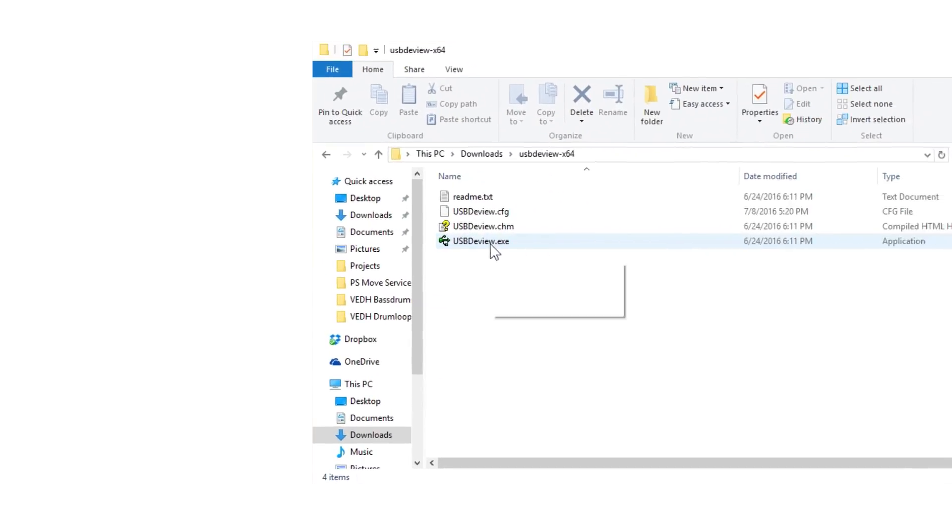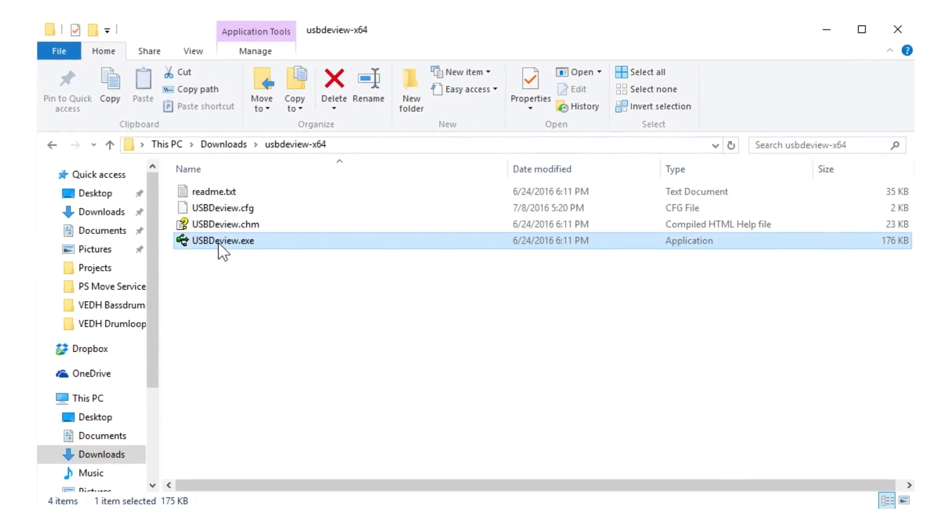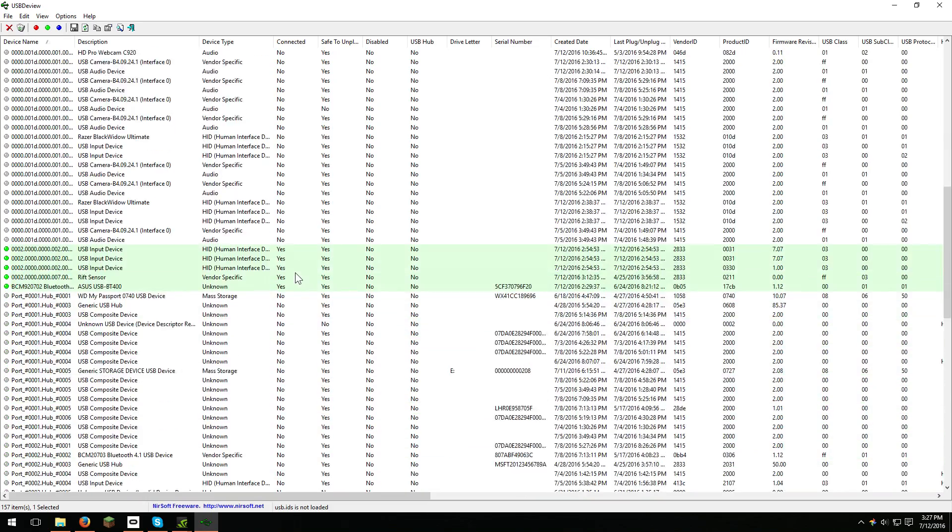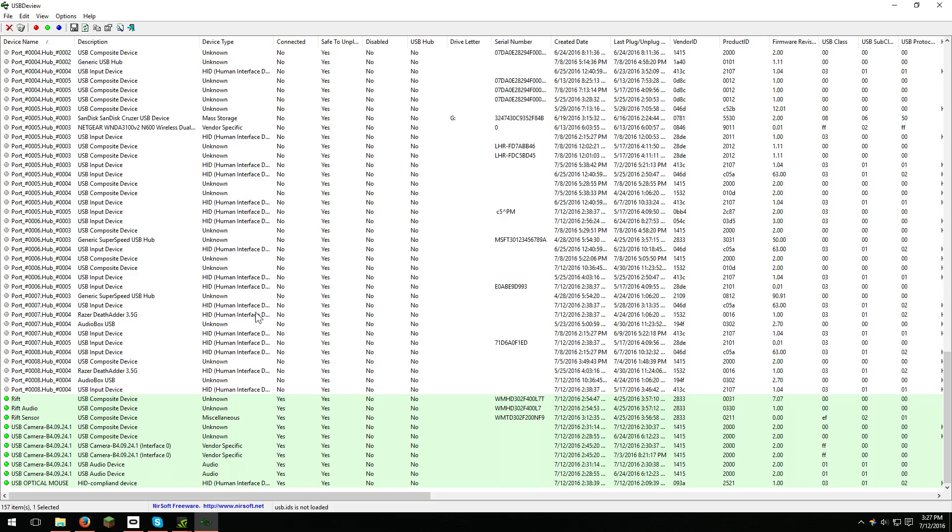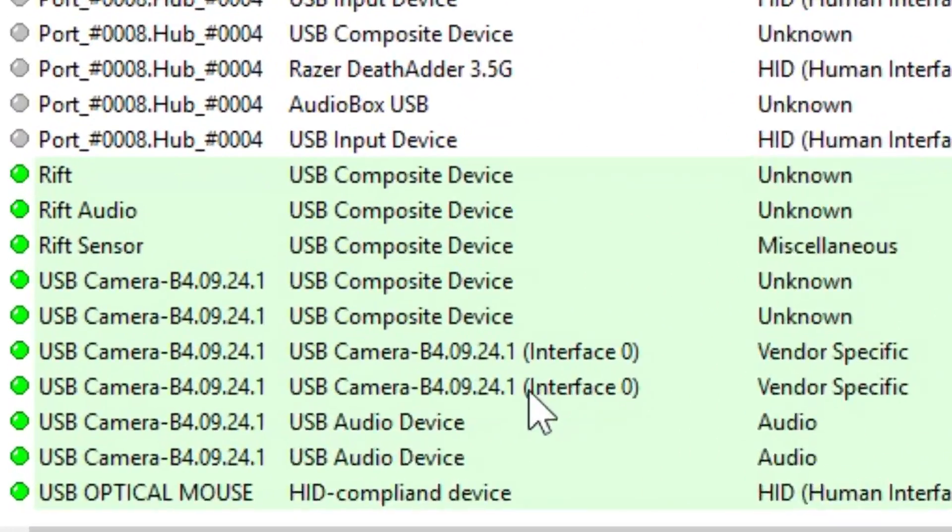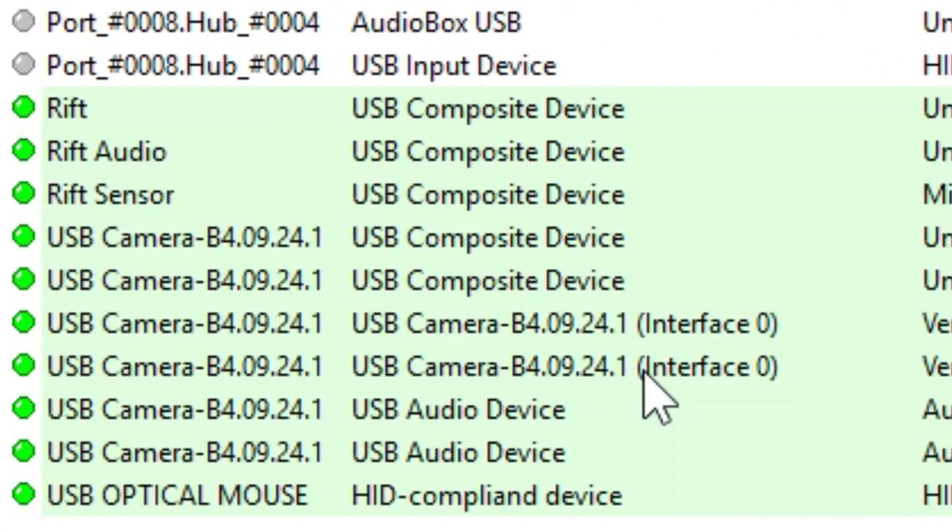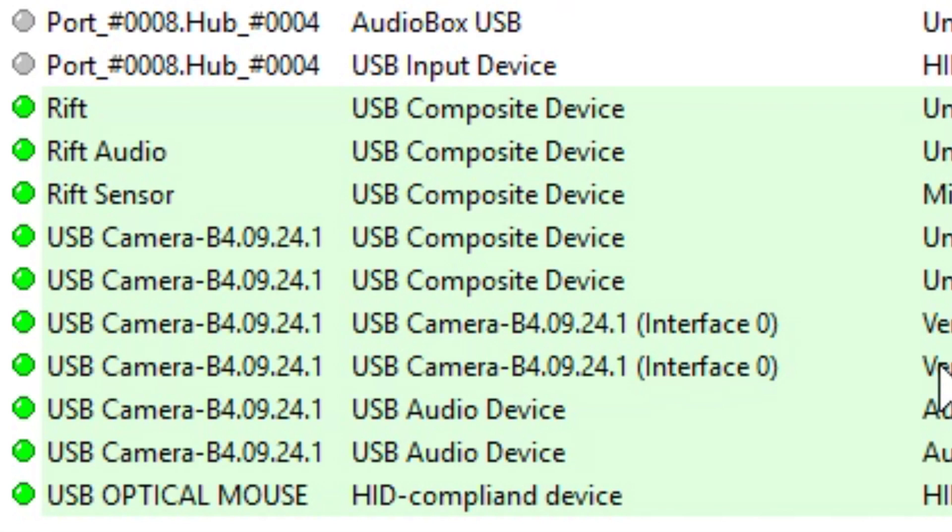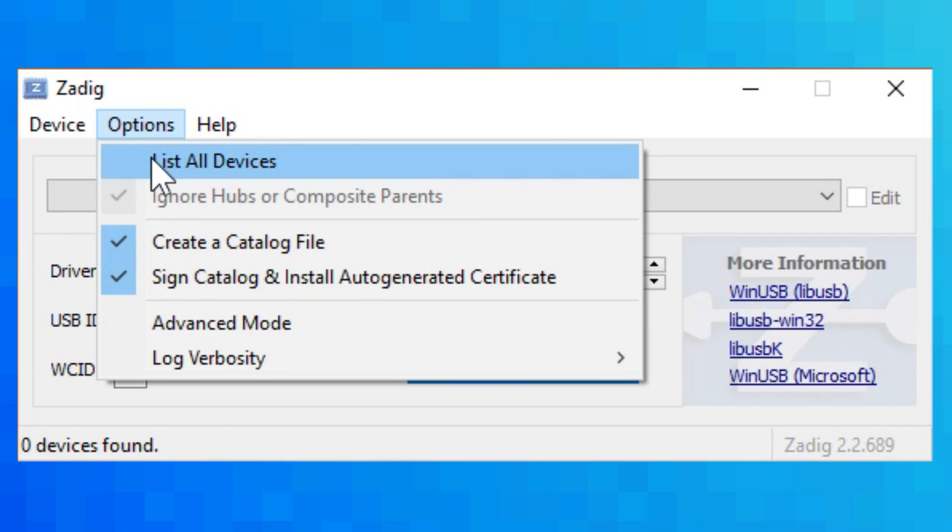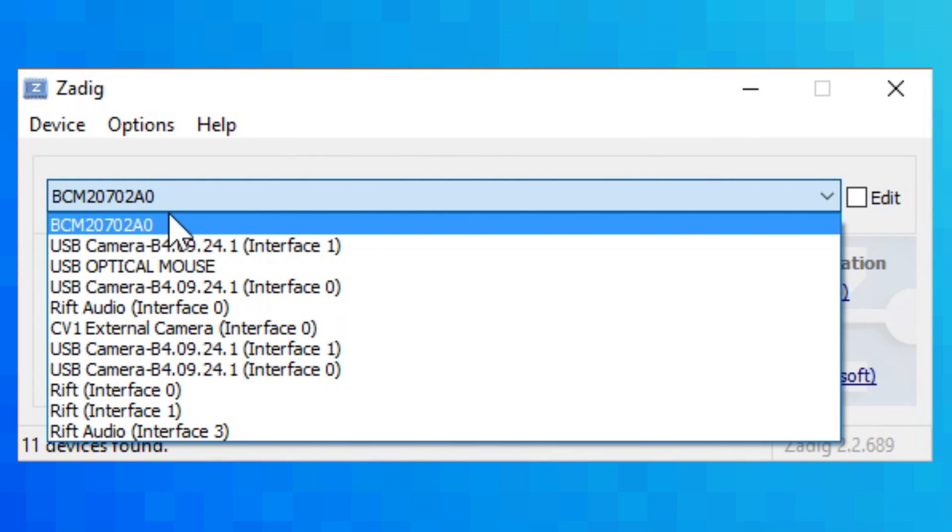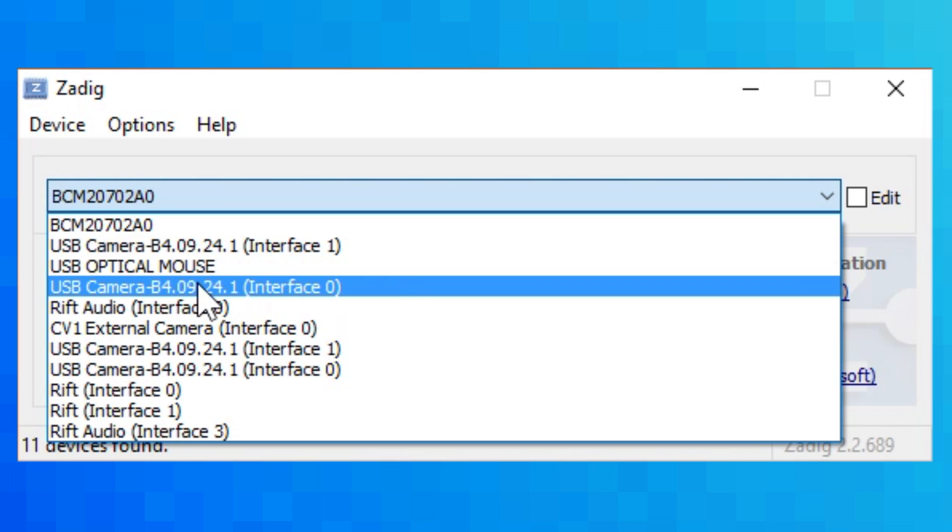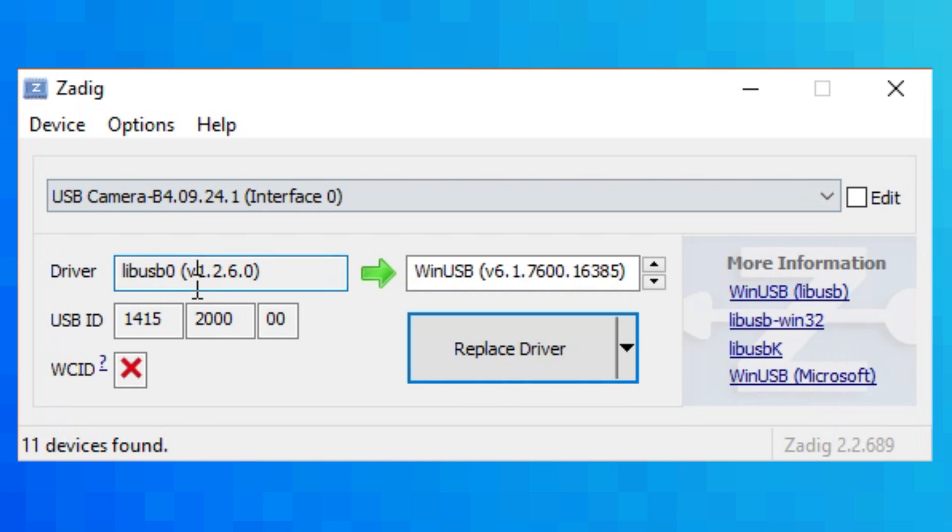This is when things start getting exciting. Open up the USB D-View software and scroll down to see if your PlayStation Eyes are showing up. They show up as USB Camera B4.09.24.1 Interface 0. With that being checked, it's now time to open up Zodig. In Zodig, go to Options and check List All Devices. Once you do that, use the drop-down menu to find your PlayStation Eye. Remember, it's Interface 0.